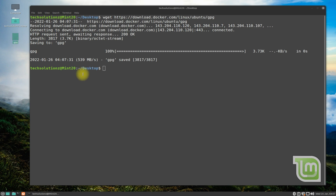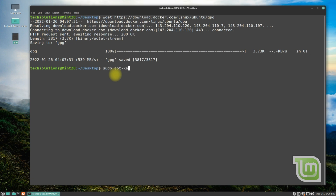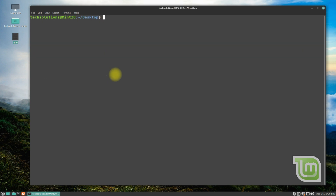Now add Docker's official GPG key on your Linux Mint 20.3 using the shown onscreen command. Then add Docker's official repository on your Linux Mint 20.3 using the shown onscreen command.